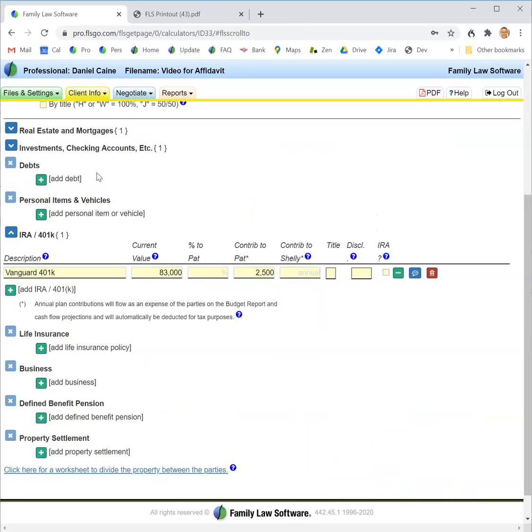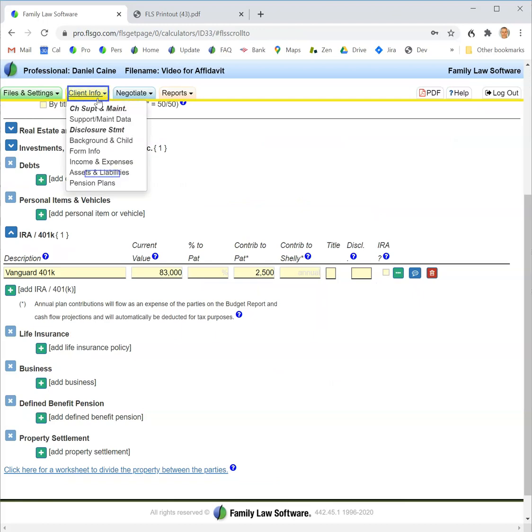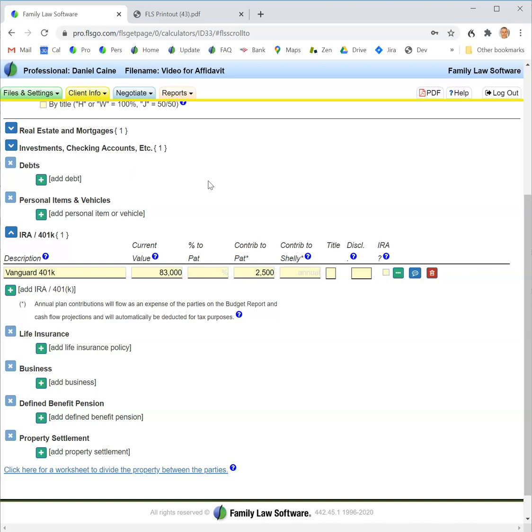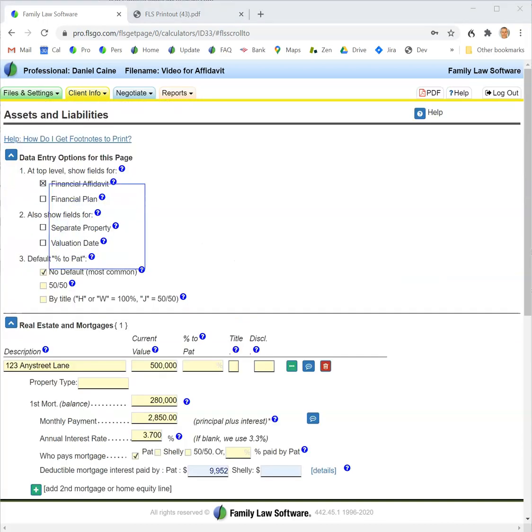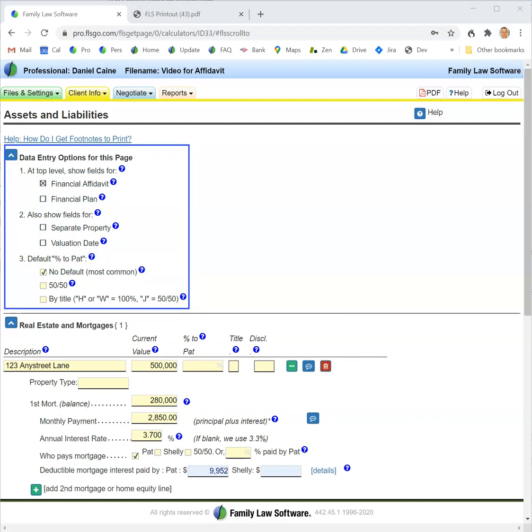Now we want to enter assets and liabilities or assets and debts. Again, we click the client info tab and click assets and debts. That takes us to this screen. Let's start at the top of the screen—there'll be some options relating to data entry.